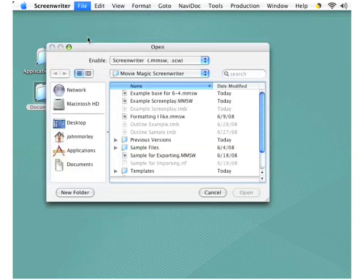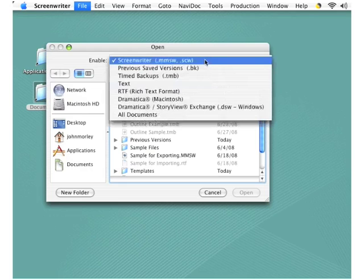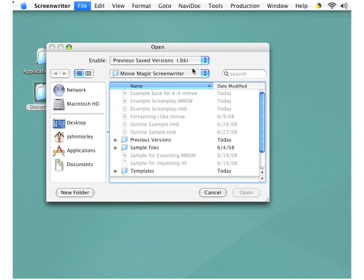At the top of this dialog box, notice that there's a pick list called Enable. Click that, and what you want is the second option, Previous Saved Versions, with an extension of BK that denotes backwards.